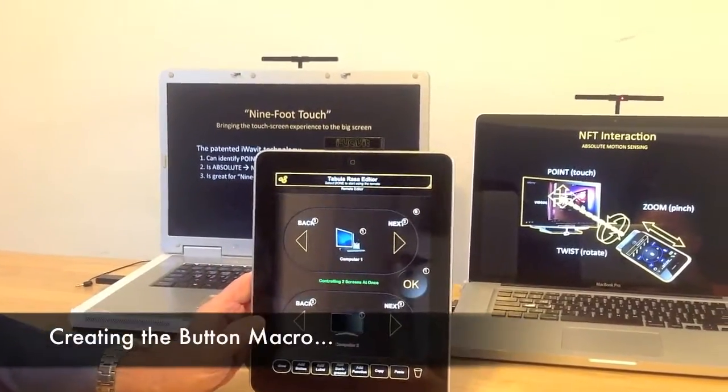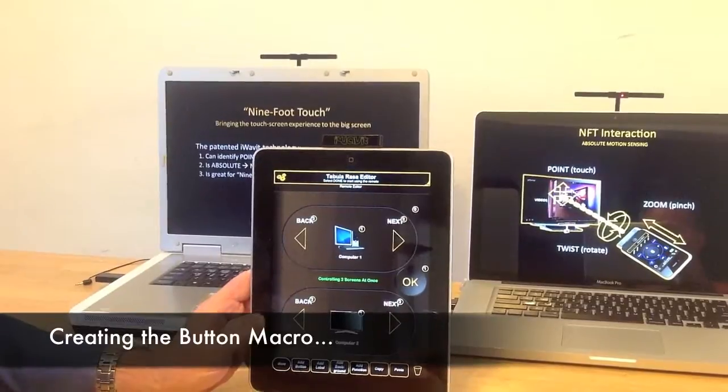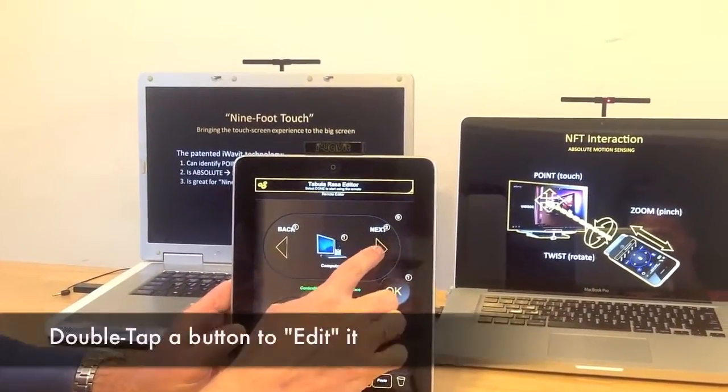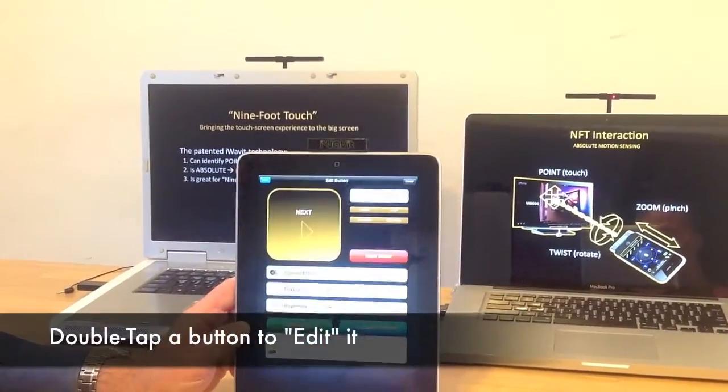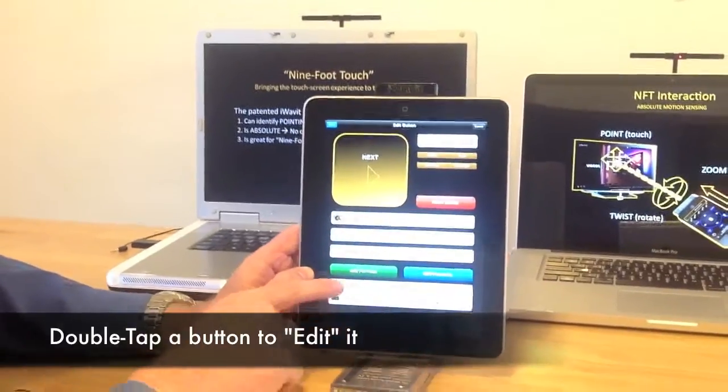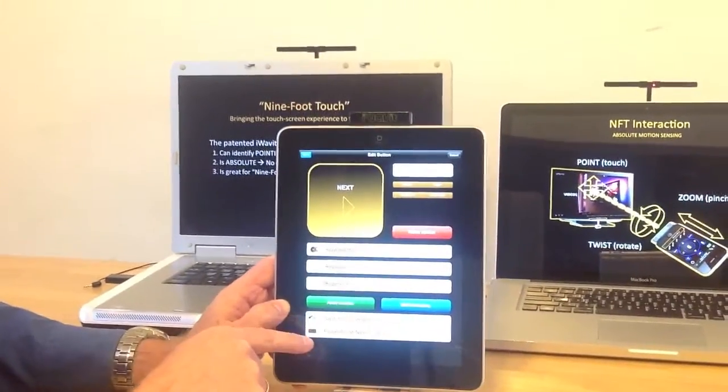We're going to go in here and say edit and edit remote. Now we're on the editing screen. We can double tap this and we can see that inside of here there's a macro.